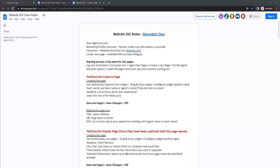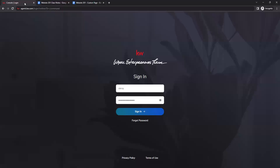Welcome. This is Scott Leroy Marketing and today we are going over our Website 201 class. We're going to start by logging into Command — you'll want to go to agent.kw.com. Just a reminder: your username is not case sensitive, however your password is. If you have any trouble signing in, you can click on the eyeball icon to confirm your password is keyed in correctly, then click sign in.